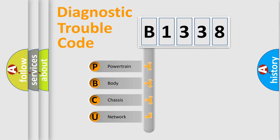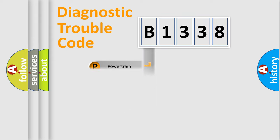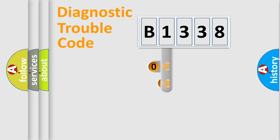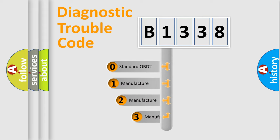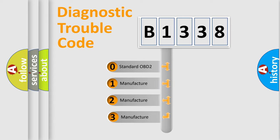We divide the electric system of automobile into four basic units: Powertrain, Body, Chassis, and Network. This distribution is defined in the first character code.